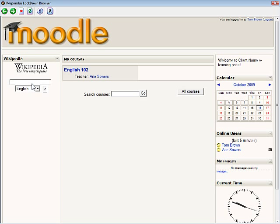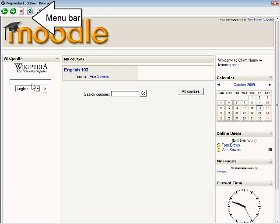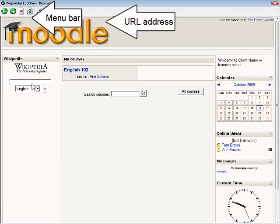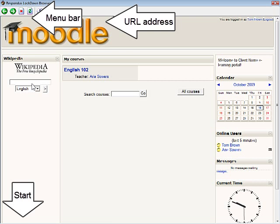Respondus Lockdown Browser is similar to a standard web browser but several features have been removed, such as the menu bar, the address field for entering URLs, the start button in Windows, and the system tray.